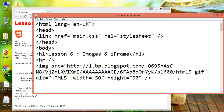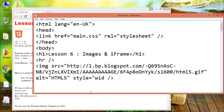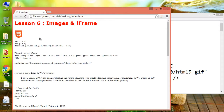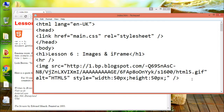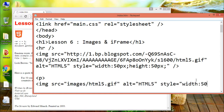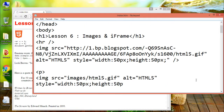It is recommended to use the style attribute for specifying image width and height, because it prevents style sheets from changing the original size of images. The image can also float to the right or to the left of a text — to let the image float, use the CSS float property.